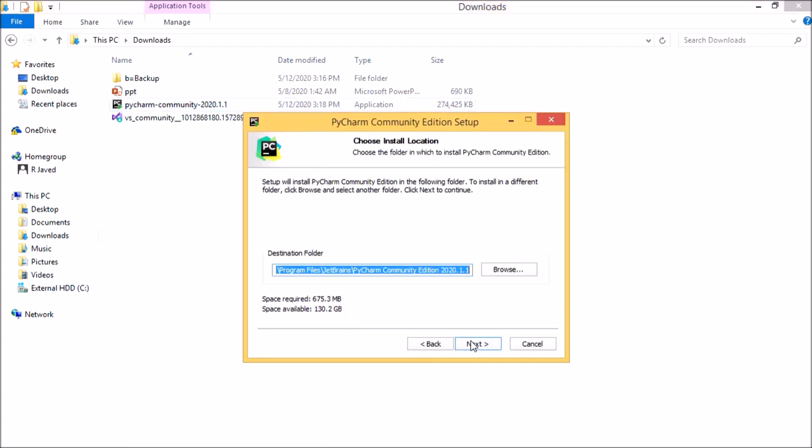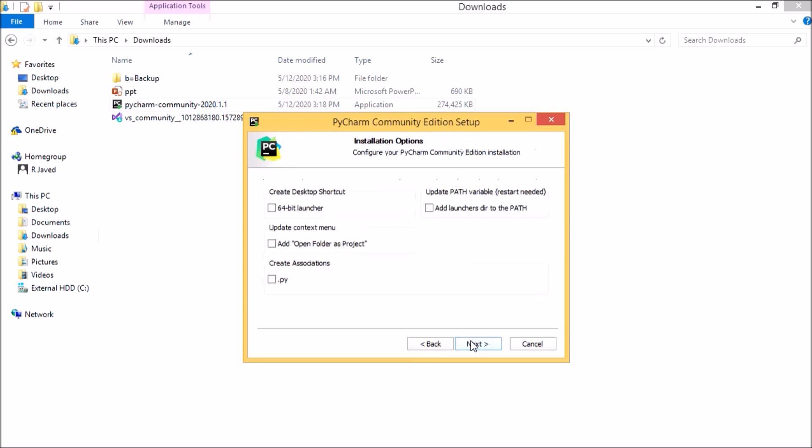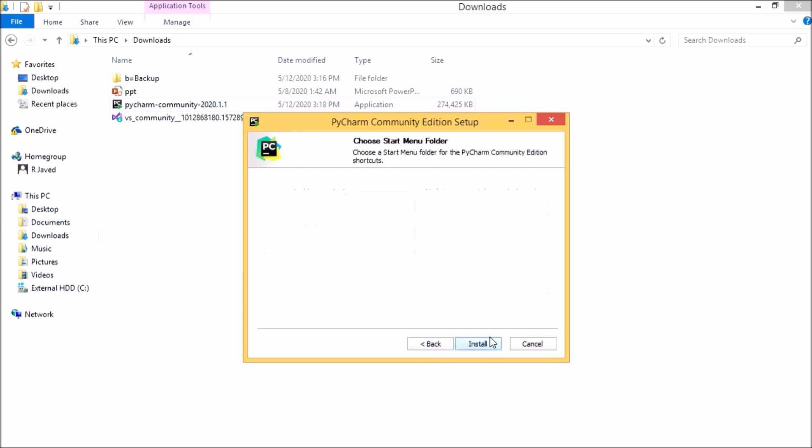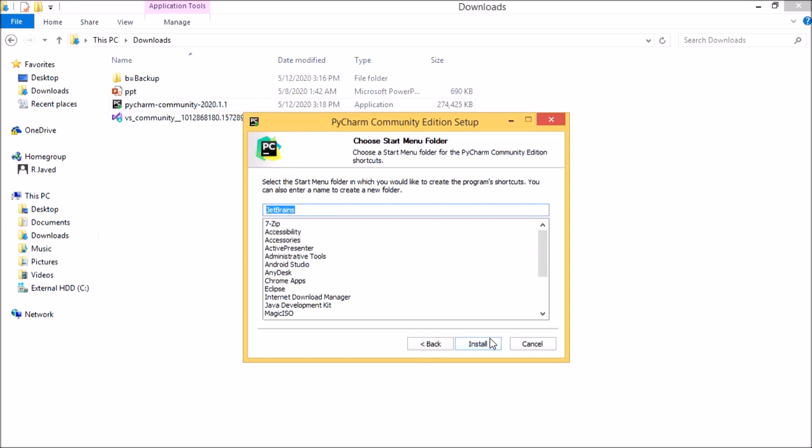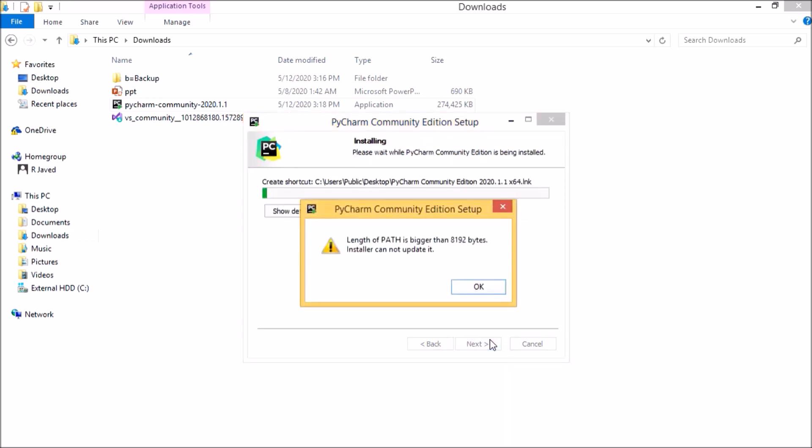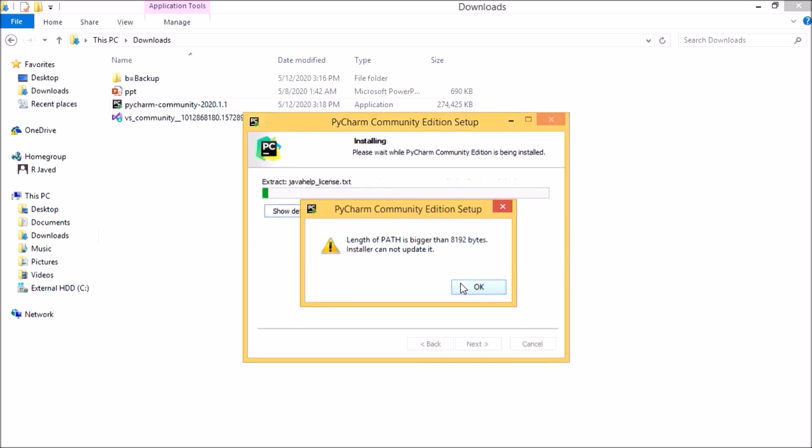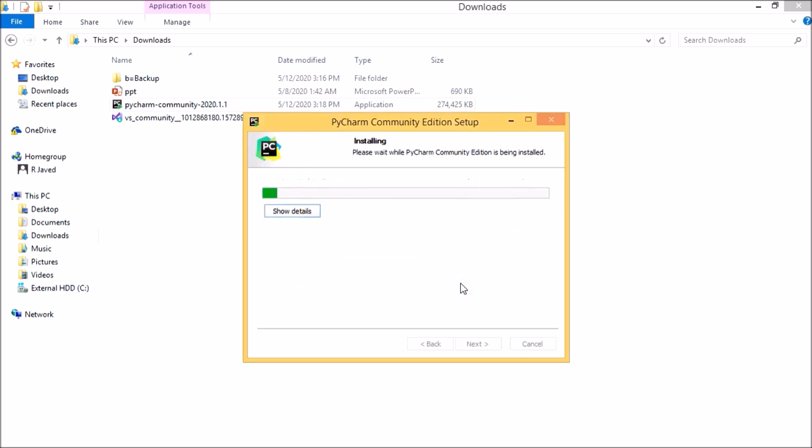Let's click the next button. It will have a destination path by default. I need to create a desktop path as well as create an association for .py files, and I will also update the environment path with our PyCharm path. Let's see next, install. There's an error like the length of the path is bigger than 8192 bytes, but that should be fine. You can ignore it and go ahead.